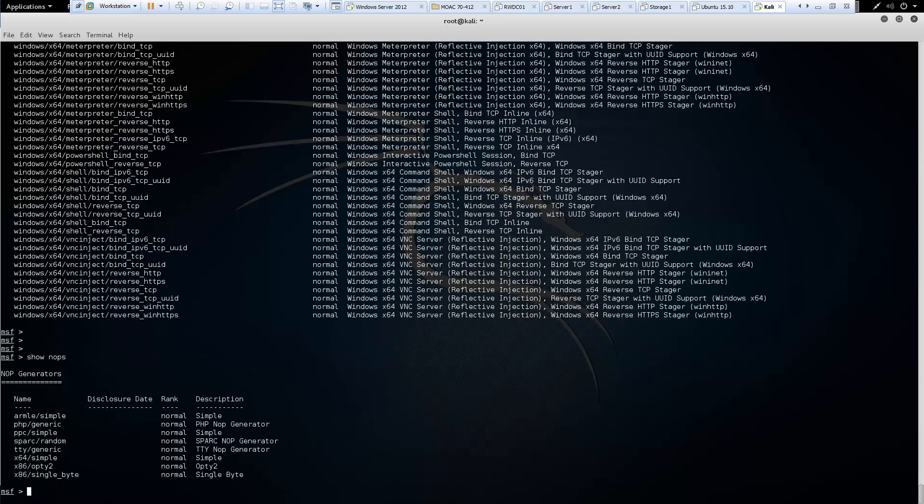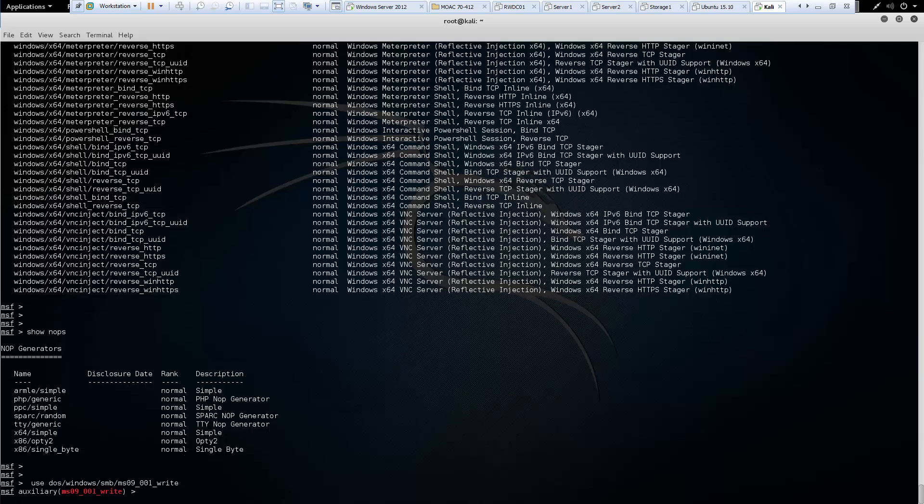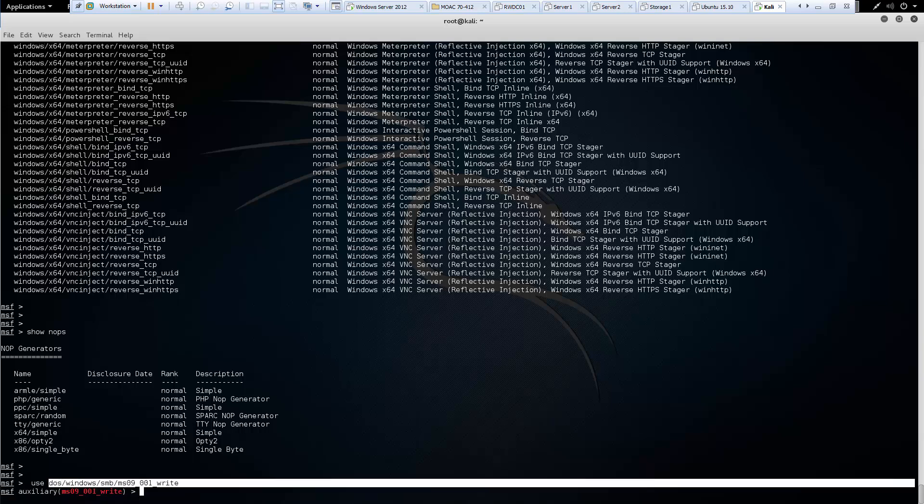And the last command is going to be use. So before we were setting certain exploits. And here we have the option to actually use a specific exploit. And use should set that exploit to be used.